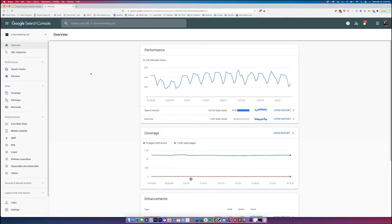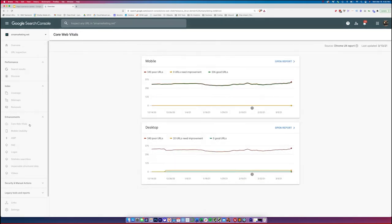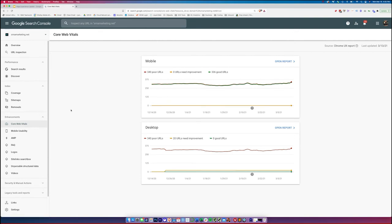Once you log into Google Search Console, in your left-hand side under Enhancements, you'll see Core Web Vitals. Once you click on this, it's going to give you two different charts, one for mobile and one for desktop. You'll be able to see very quickly the pages that are good, the ones that need improvement, and the ones that are not so good. You'll see them in a graph form here. You'll see both the difference between your mobile and your desktop.